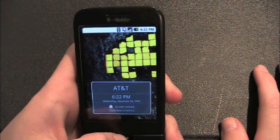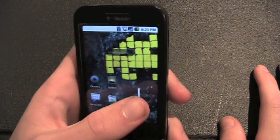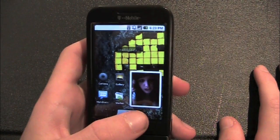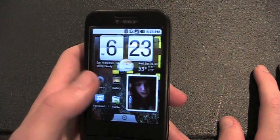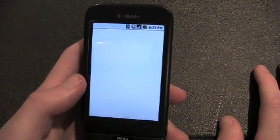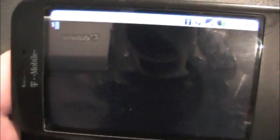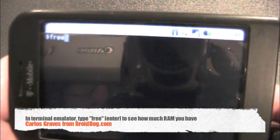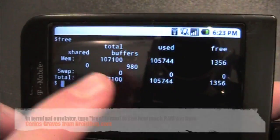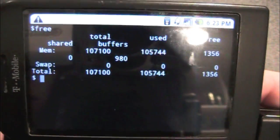Once you're rebooted, you can see how much memory you have by going back into the terminal emulator. You'll notice it running a lot smoother already. I'm going to just type free. Normally all those tens will be nines, so you'll see that you have a lot more memory.